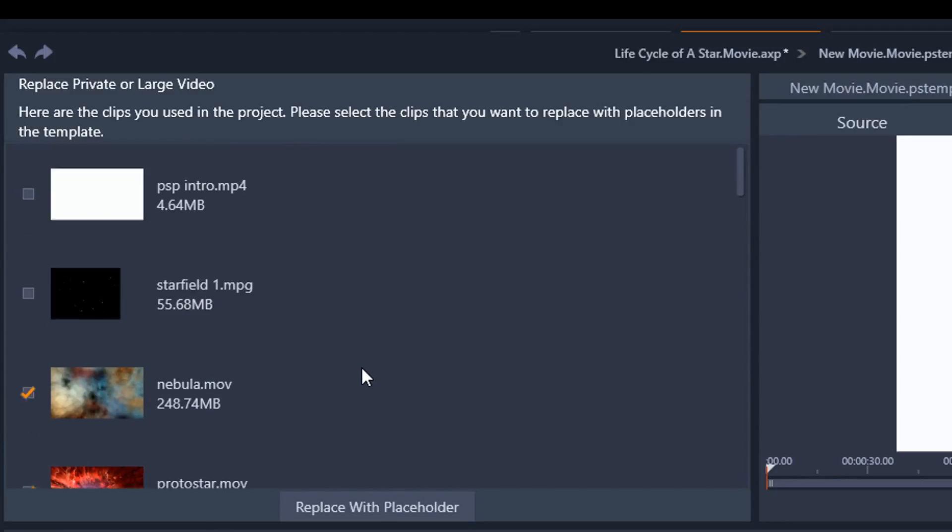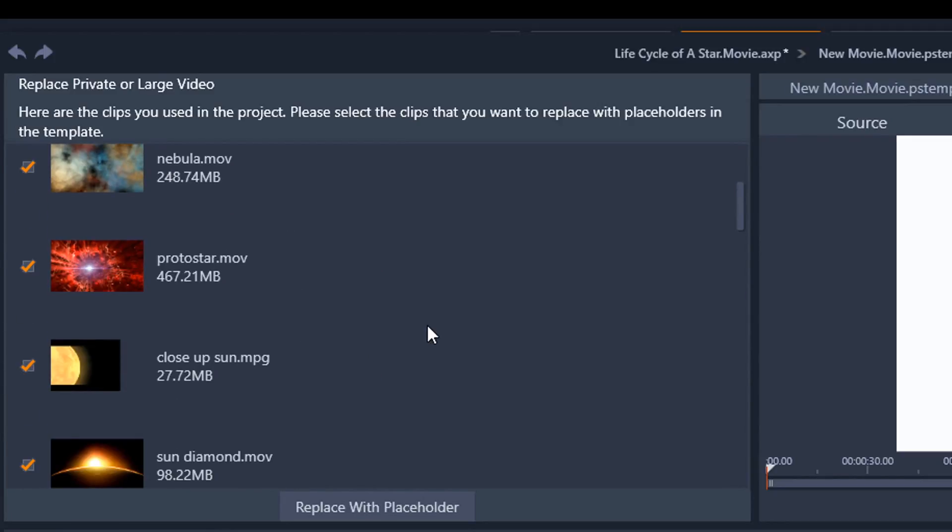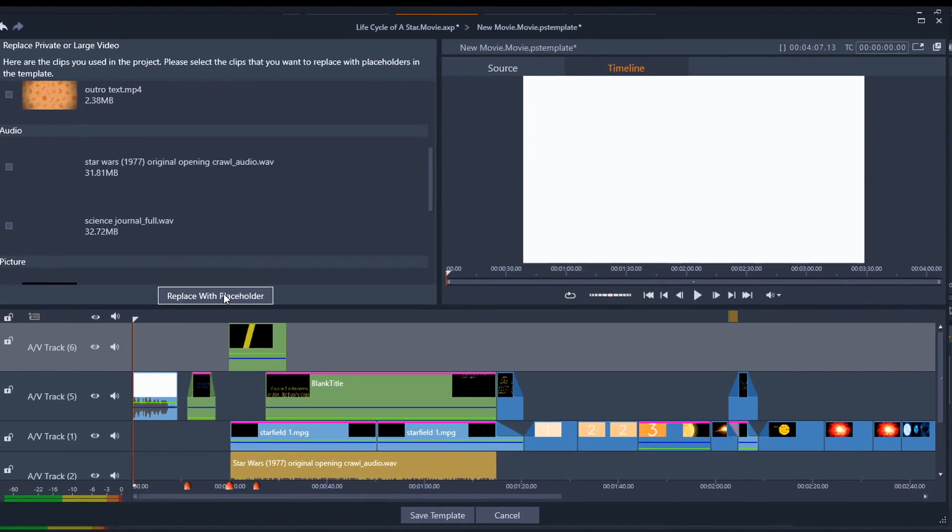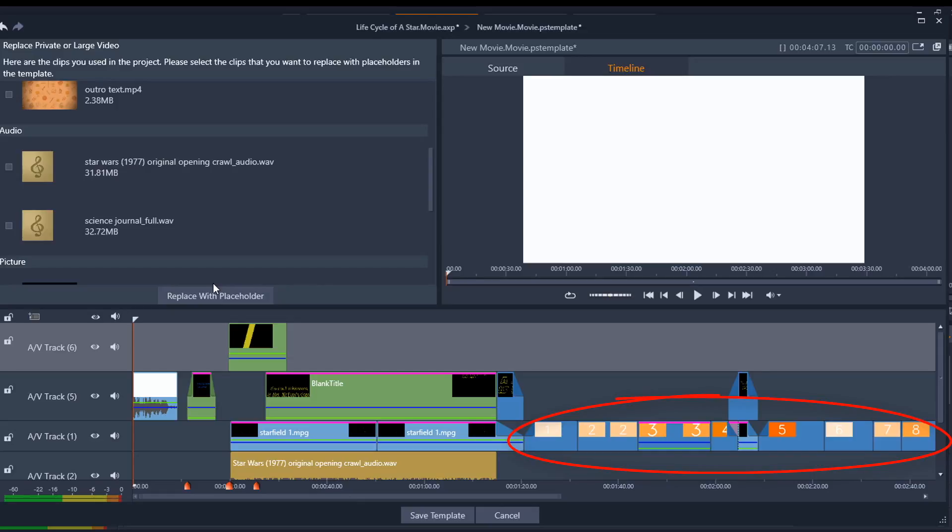All right, so once I select all the things that I want to replace, I can click on Replace with Placeholder. Now doing this will create placeholders for you to add your video, images, or audio to the template whenever you use it.